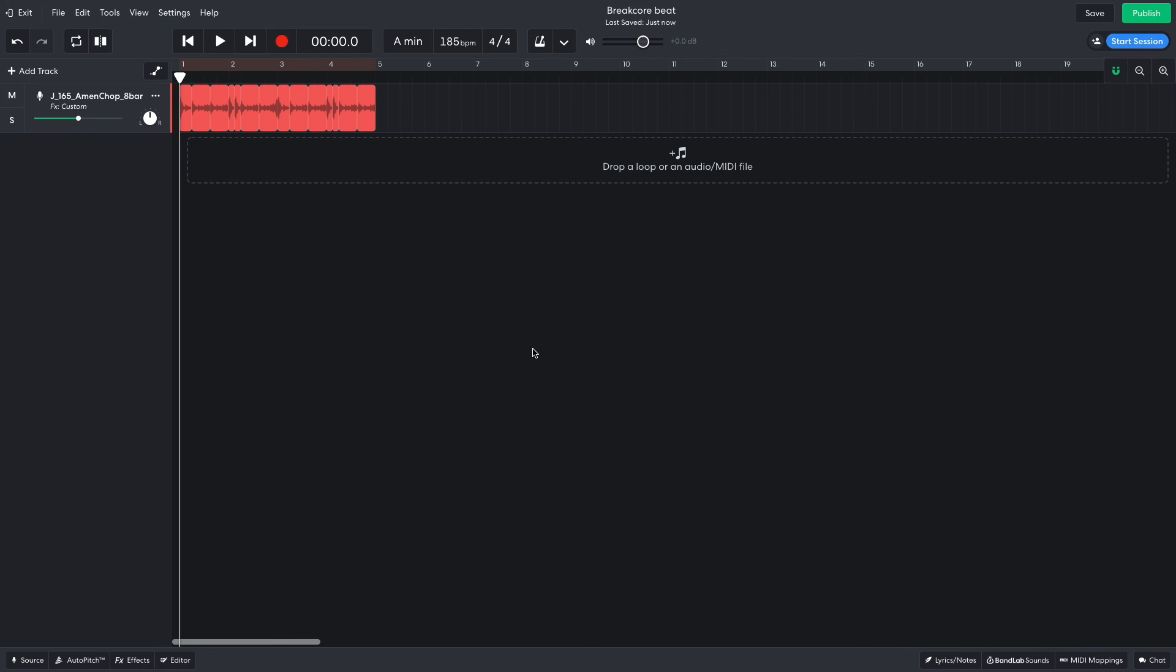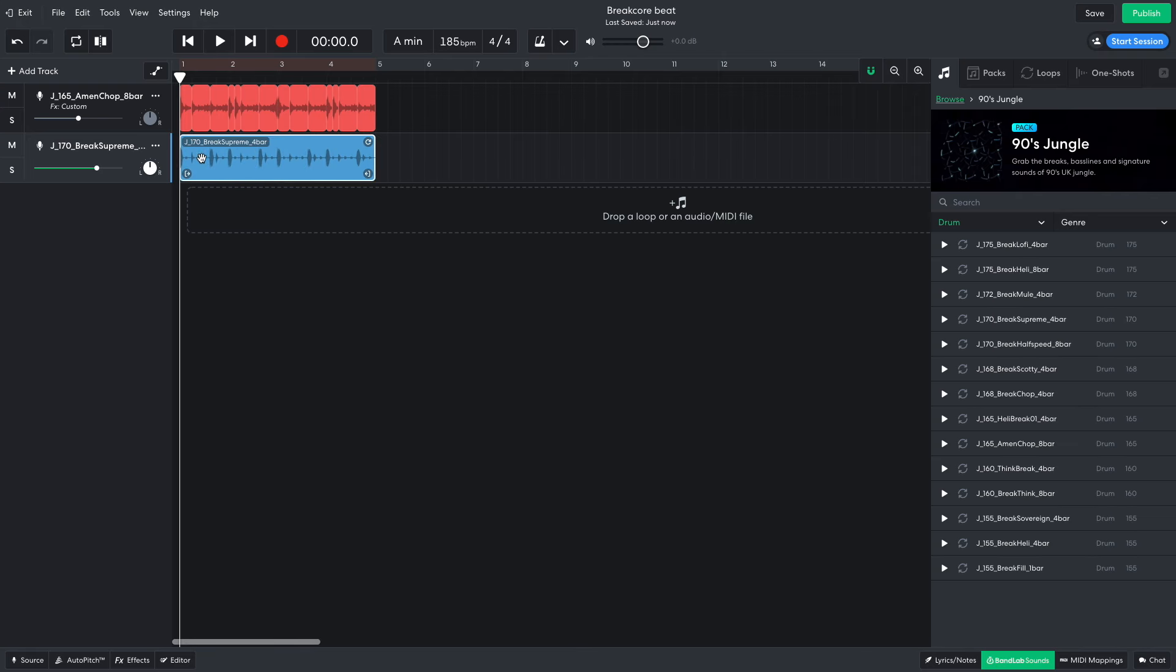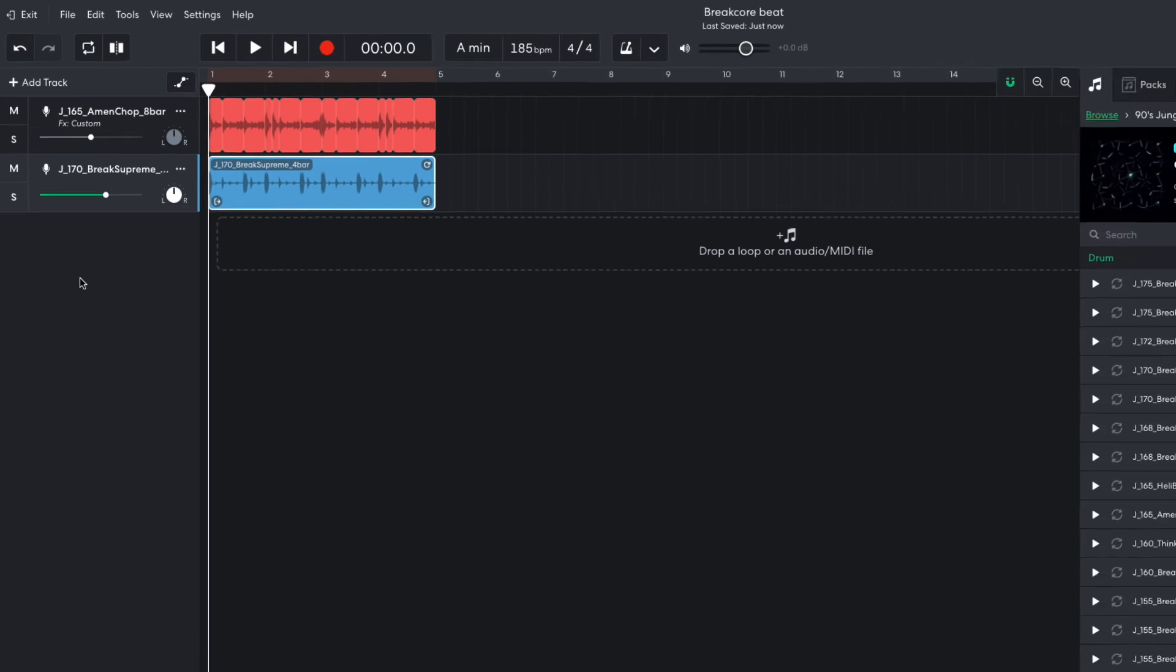I want to layer up this chopped up beat with something less hectic, so I drag J170 Break Supreme 4 bar into the project. I set this track to minus 1.5 dB.